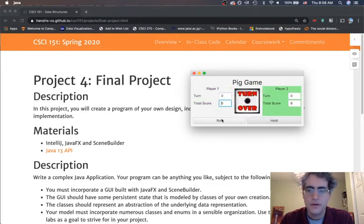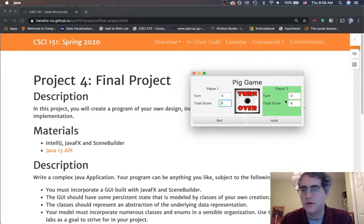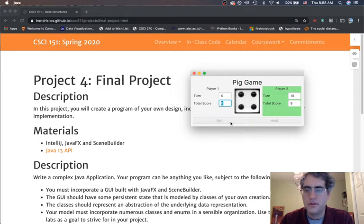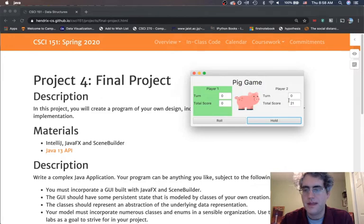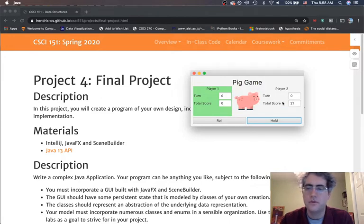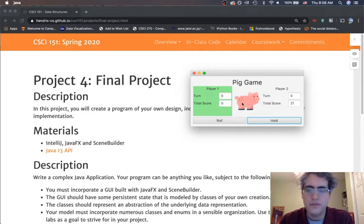So here we go. The first thing I rolled was a one for player one. Player two's turn — they roll a five, they roll another five, and they roll a three. That's 13 points. You hold, you add those together to get 21 points. So the first person to roll and get a total score of 100 points wins the game.